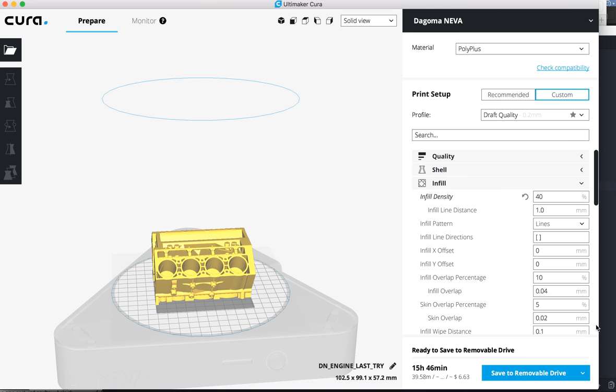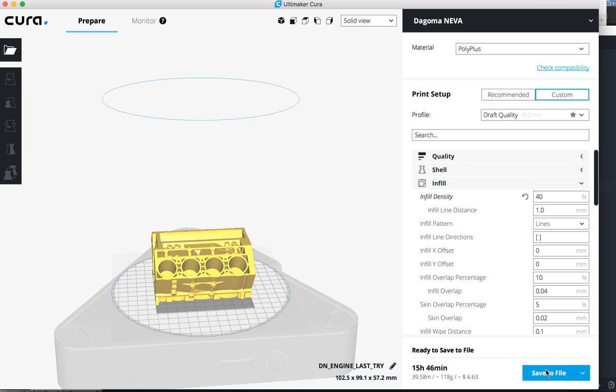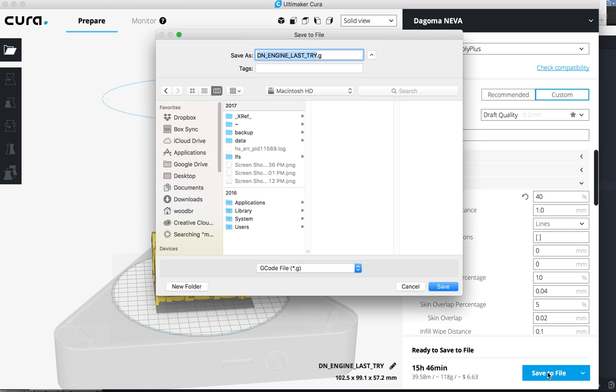So once it's done slicing, just to show you, I'm going to save it to file and then it will save it as a .g.